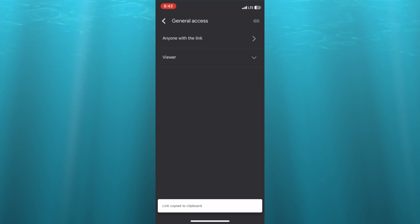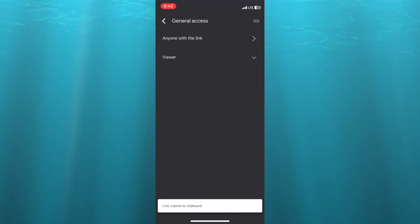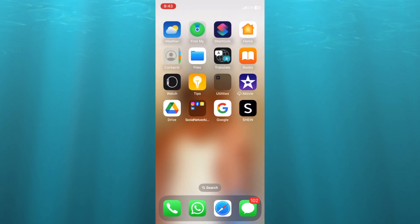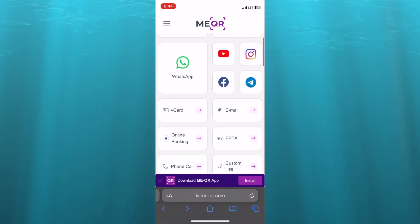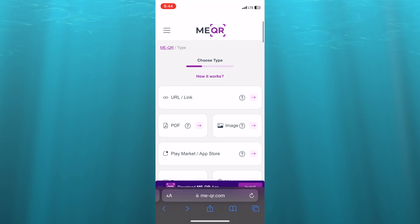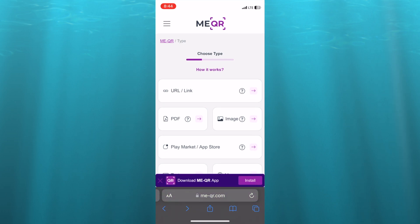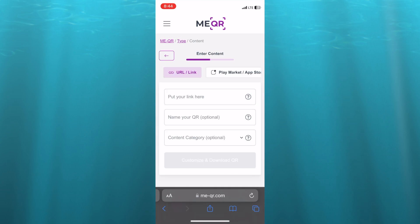After doing this, tap on the link icon in the top right hand corner. Then close out of Google Drive and go into your browser. Go onto me-qr.com — this is going to be the platform that we'll be using.